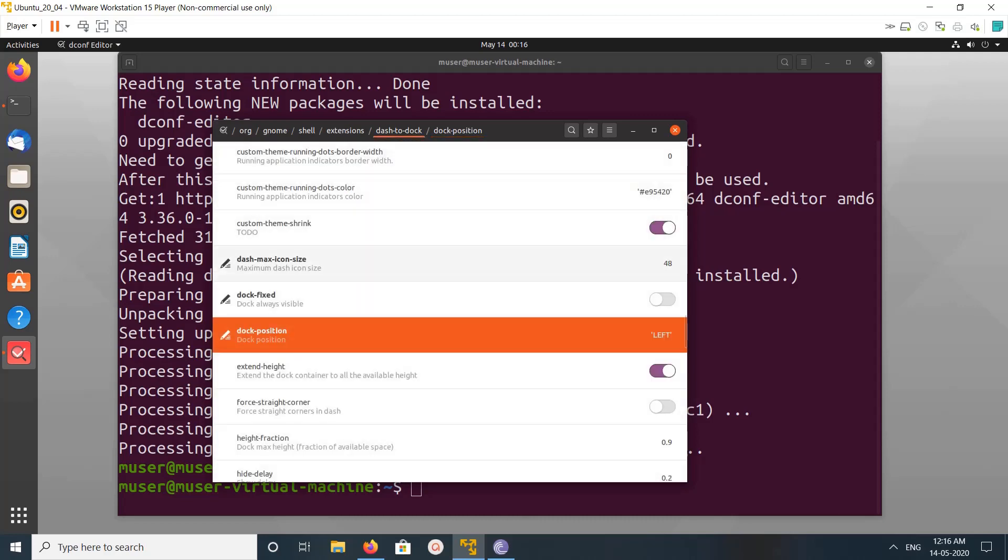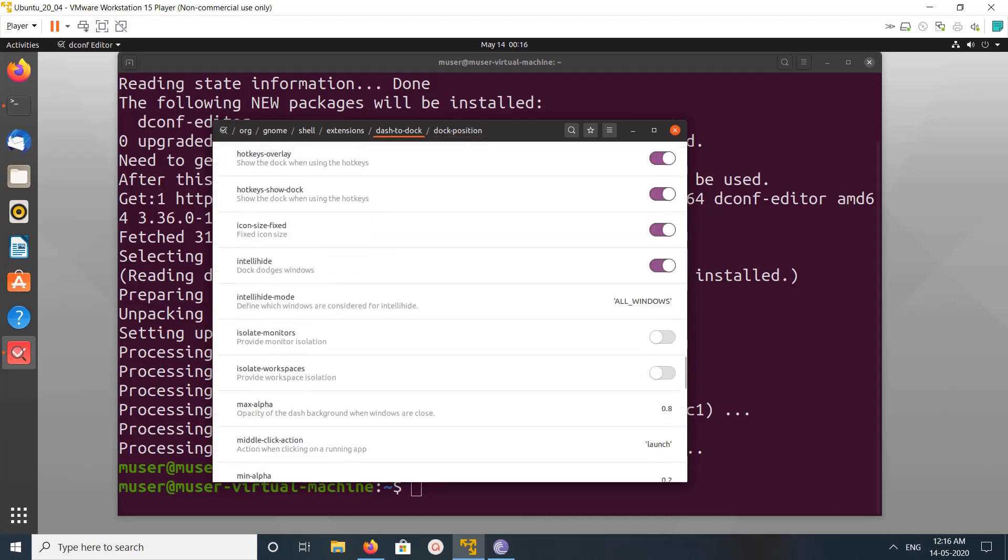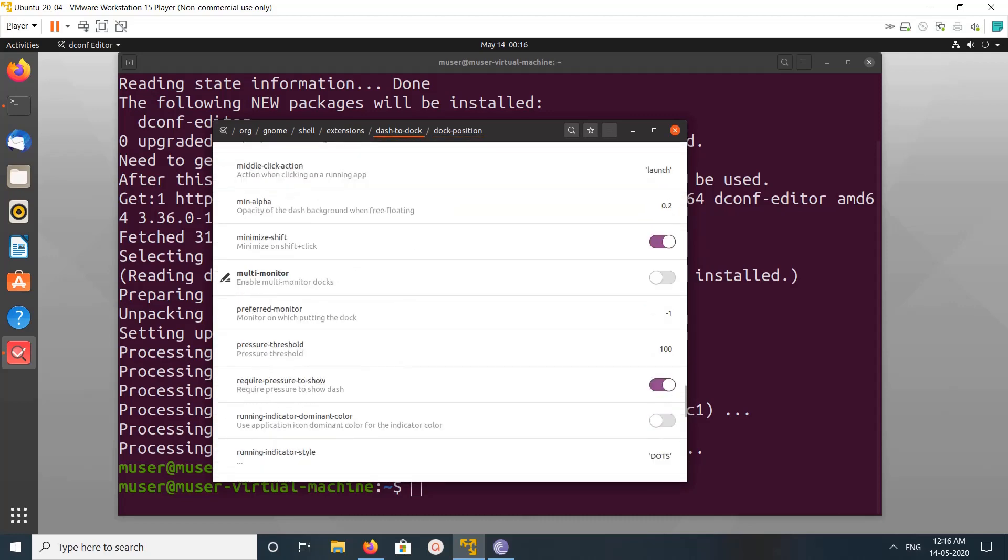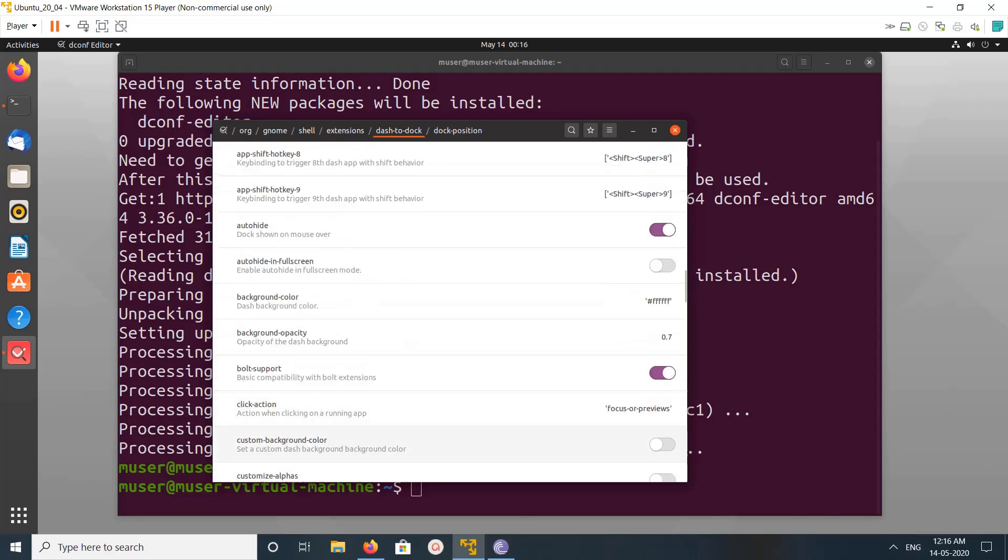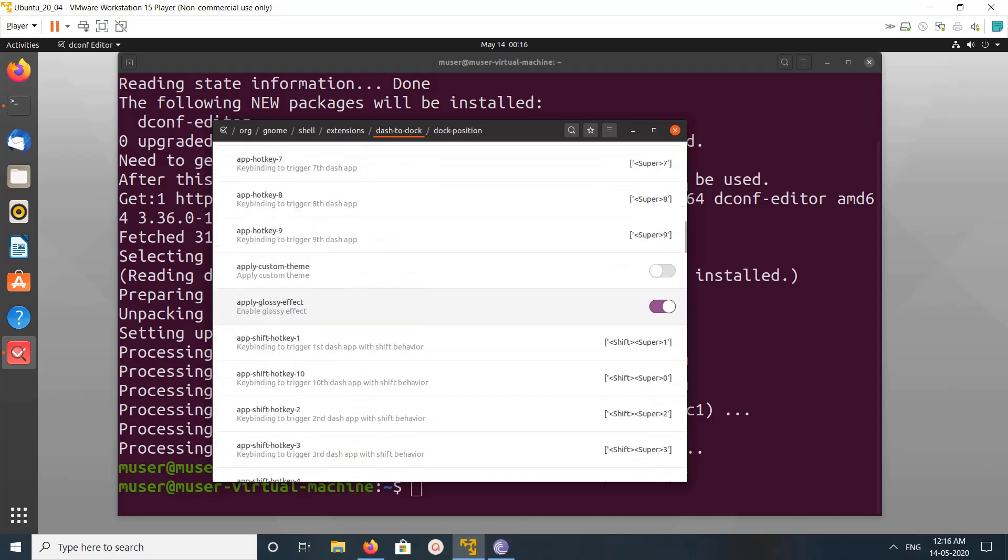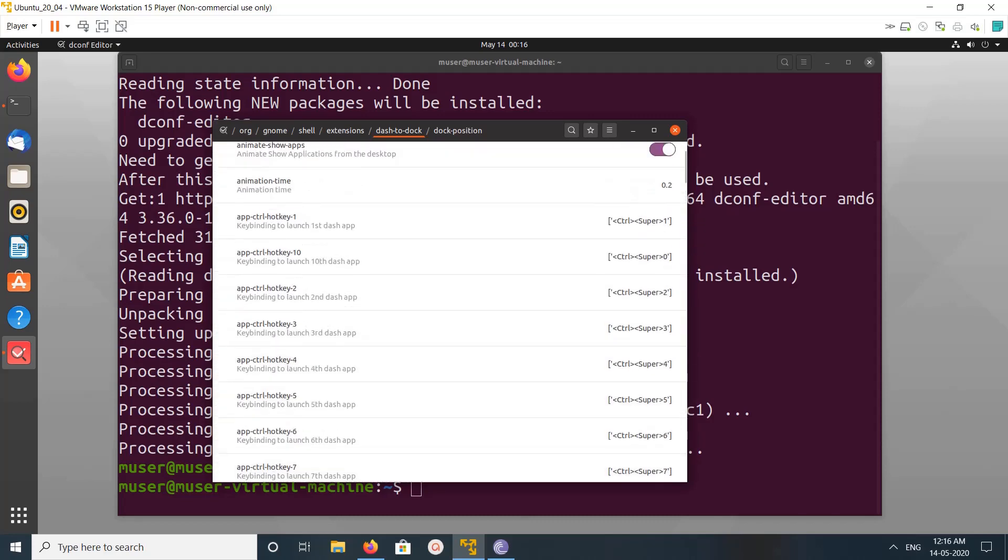So there are a lot of settings we can try. This way we can customize the dock panel. Thank you.